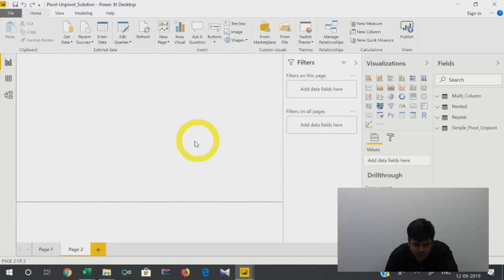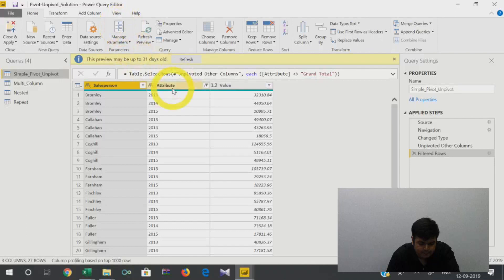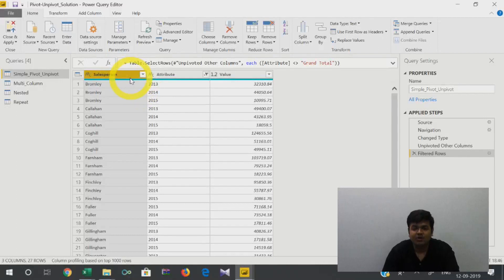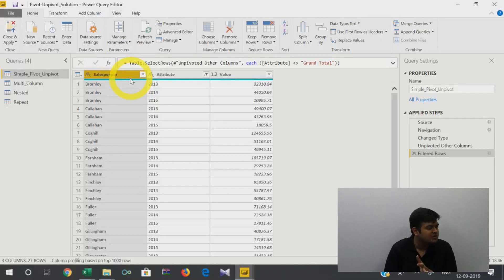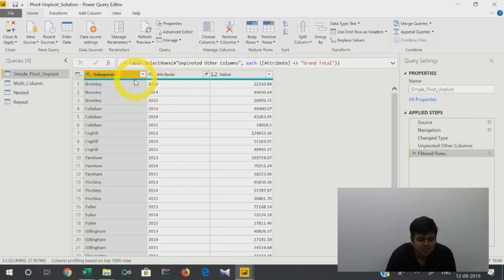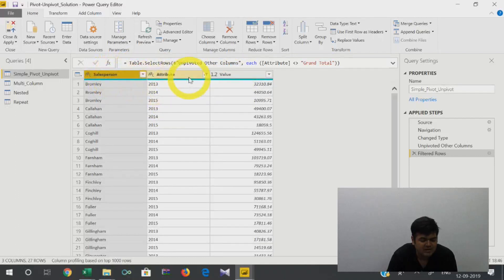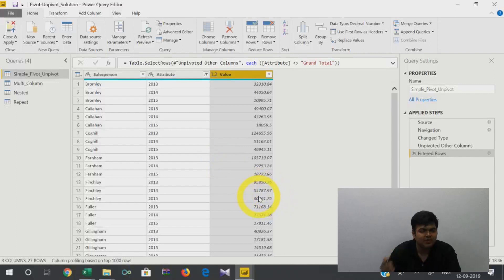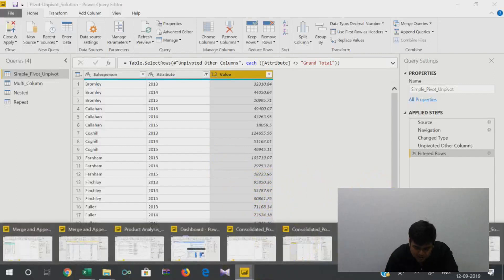When you use Power Pivot and the Power BI tool, this is going to take you hardly a minute — and that minute is going to be the same whether you have 5,000 line items, 50,000 line items, or five lakh line items, because you're not doing anything manually. Your data is going to come out with salesperson, attribute, and values, and then you can do whatever analysis you want.